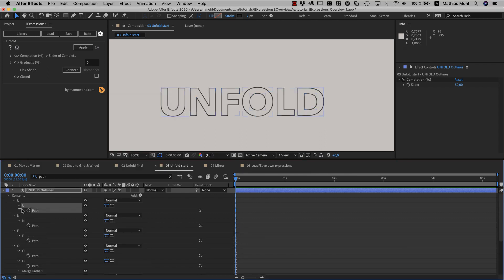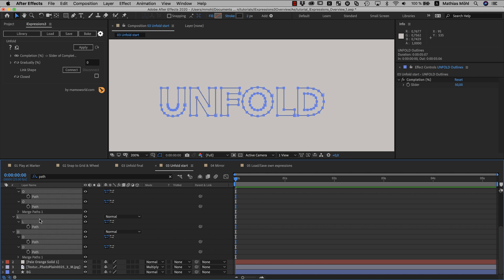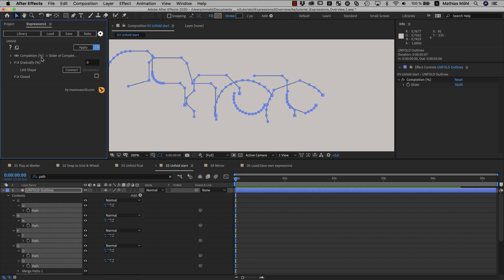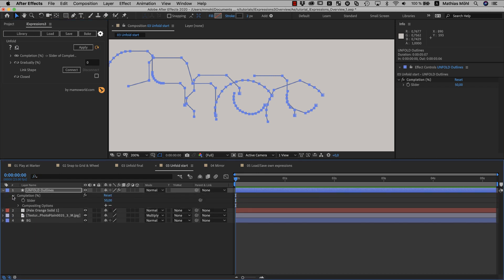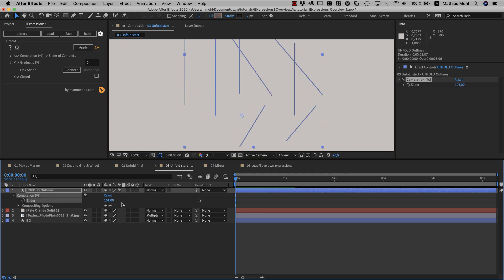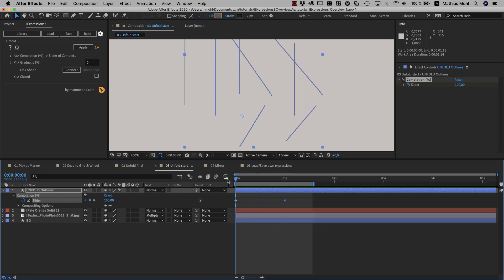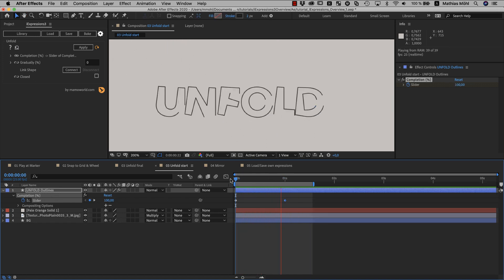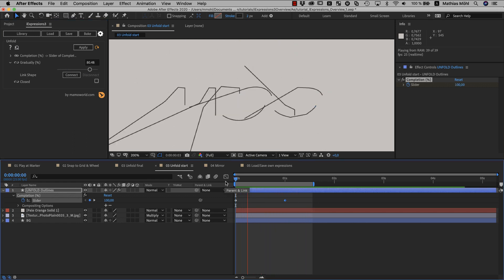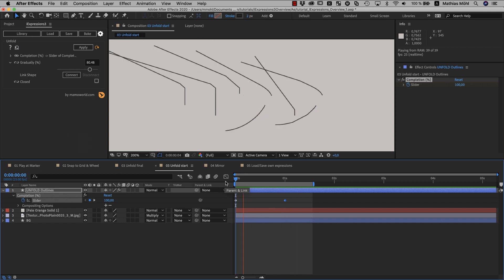Now we select all paths on the layer and apply the expression by clicking auto-apply. We use auto-apply because we plan to change the other parameters in a minute too. Without auto-apply, the expression would still react instantly on any changes to the slider, but with auto-apply we can also change the other parameters without the need to reapply manually. If we keyframe the slider from 100 to 0, it starts with a straight line and folds into the final shape. By default it folds everything at once, but if we set the gradually parameter to 90%, it becomes more of a directed process that starts on one end of the shape and ends on the other.